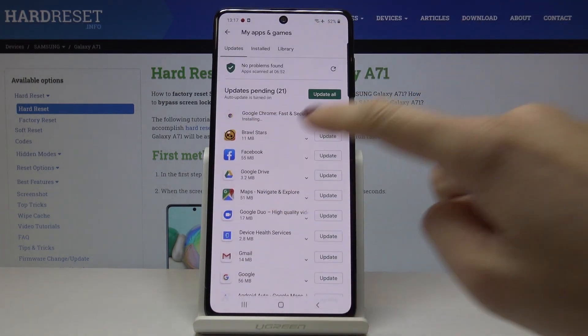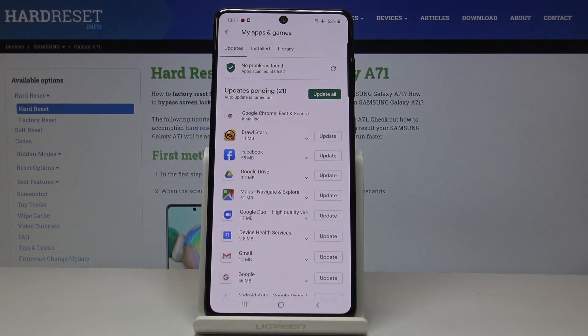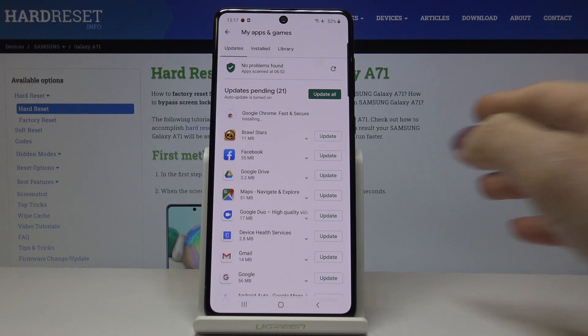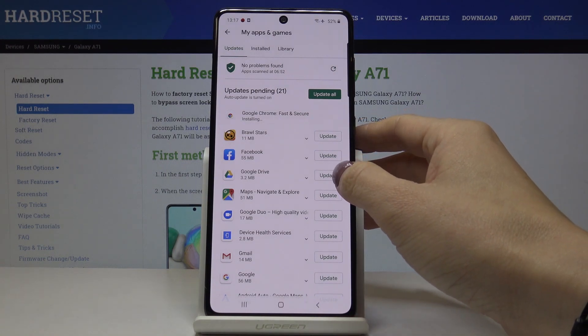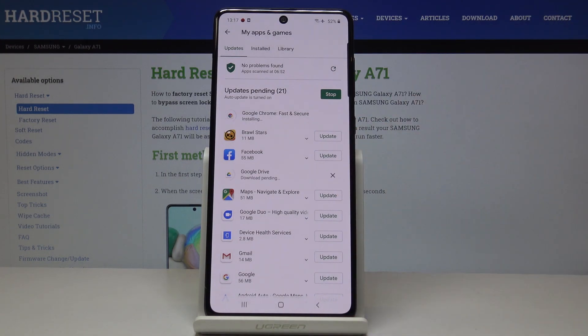You can update one particular application — for example, Google Drive — by tapping on Update right next to its name. You can also track the progress as you can see.